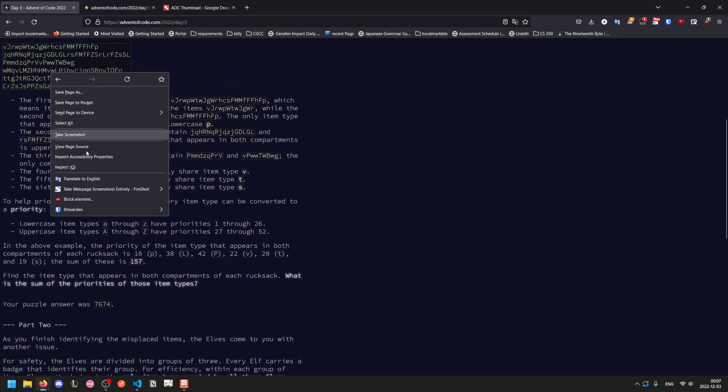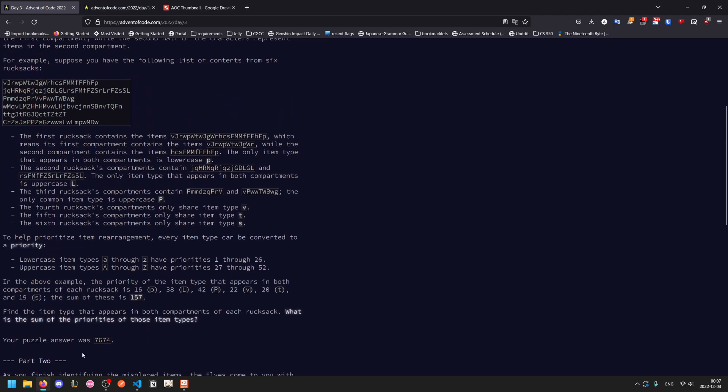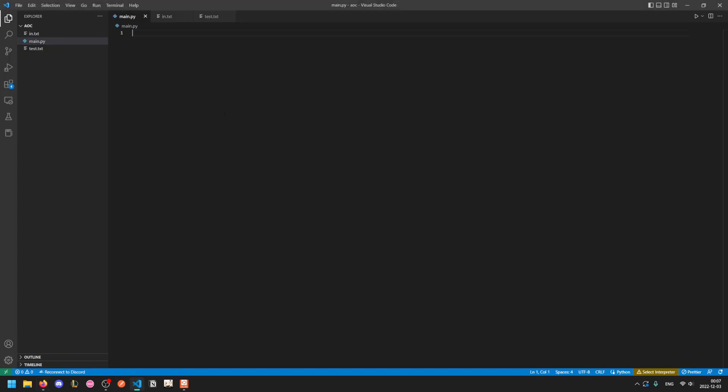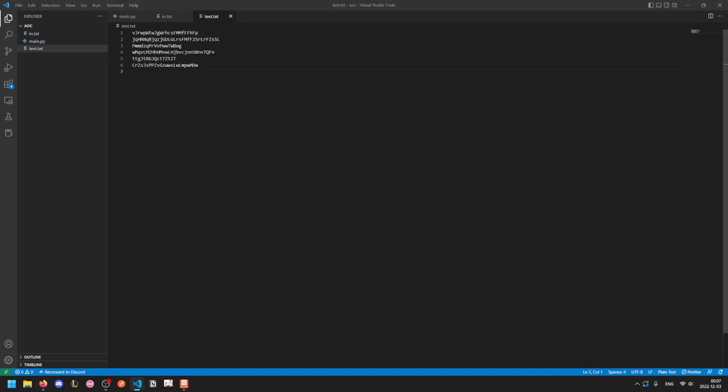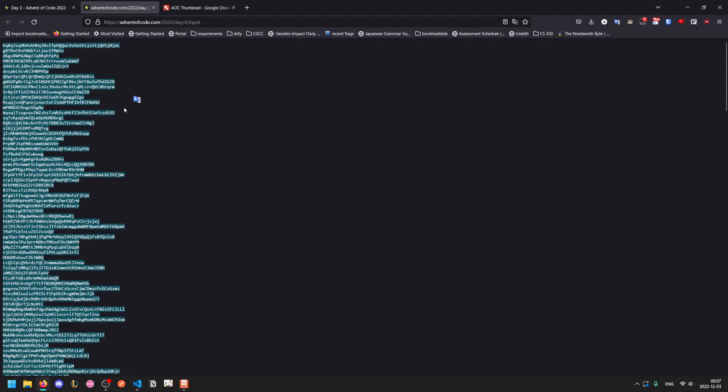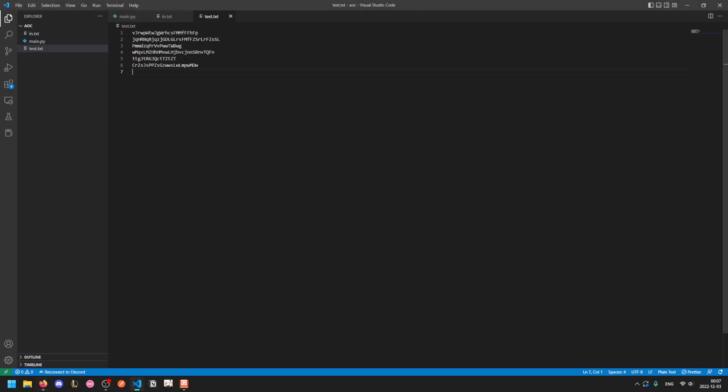So let's grab our test input and grab our main input.